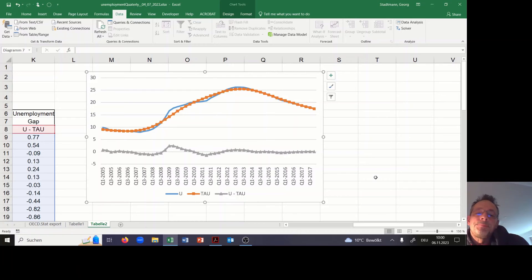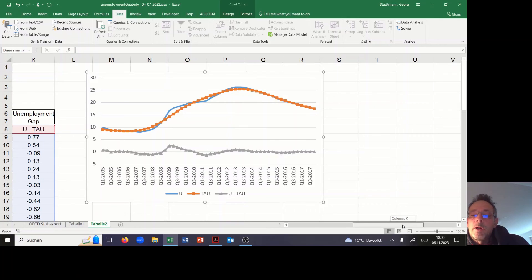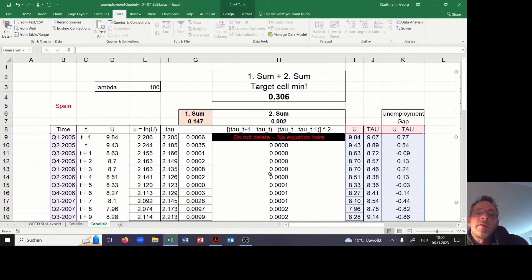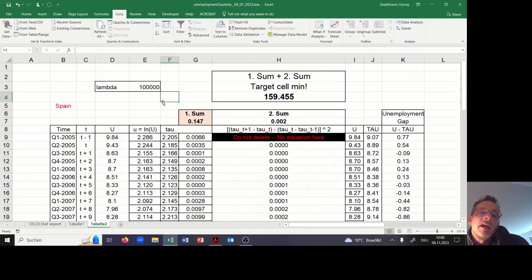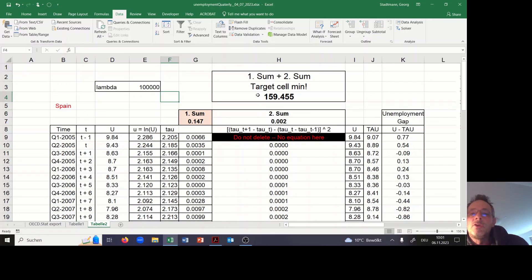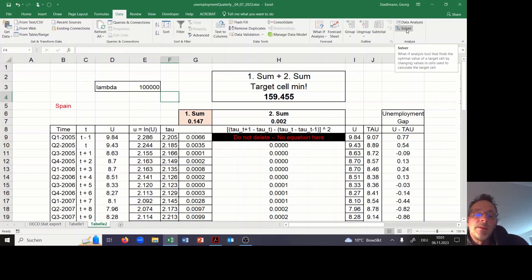It seems to be the case that the first picture was created with a lambda which is relatively small. Let's check what happens if we change lambda to a larger value and raise the relative weight of the second component. This should lead to a situation where the natural rate of unemployment is a straight line and the unemployment gap should be relatively huge in 2013. So I have changed lambda to 100,000 and will once more ask the Excel Solver to solve this minimization problem.